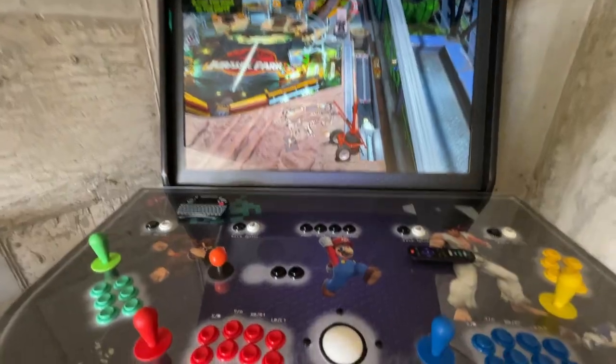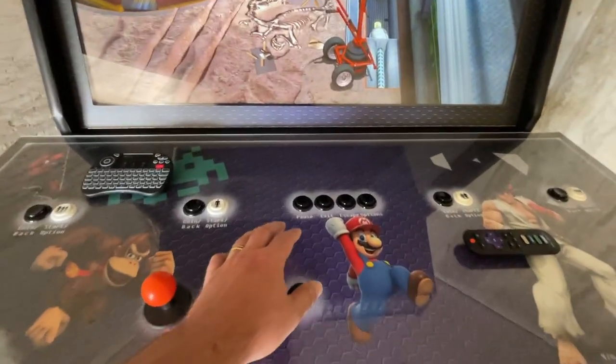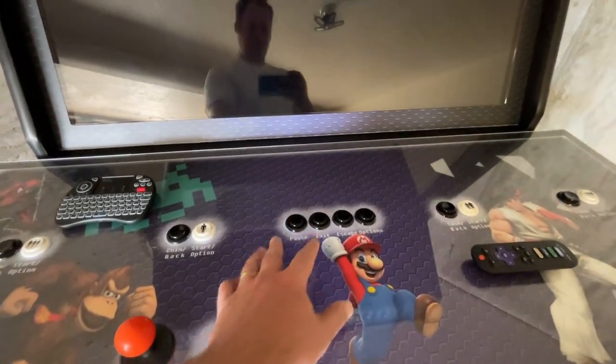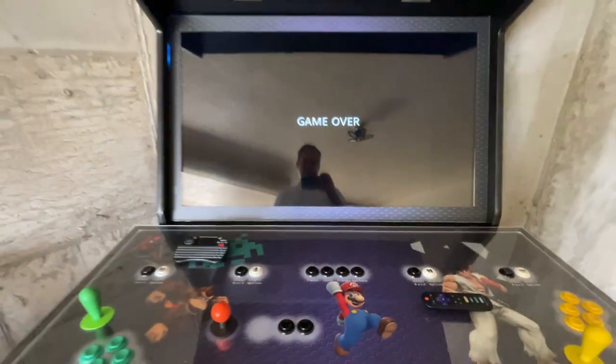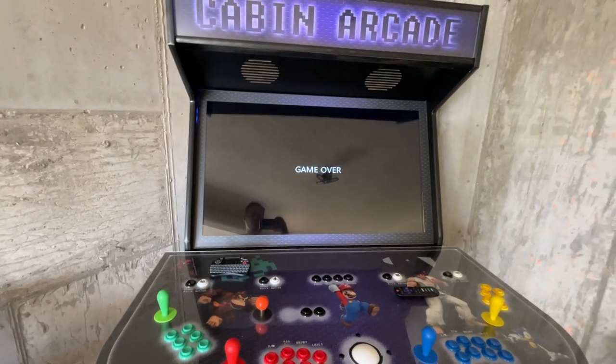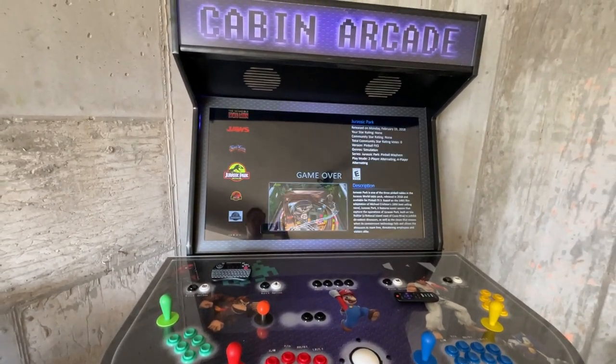Always try using first the pause or exit button to exit a game. As you can see with pinball, it works — the exit brings me back to the games list.